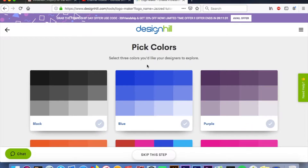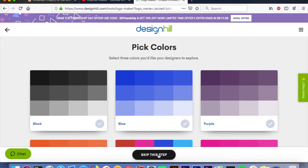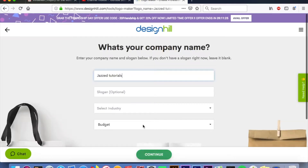At this point it's gonna ask you to pick your colors or color scheme. If you don't know what kind of color scheme you want, hit 'Skip This Step' and they will generate something for you that they think you might like.